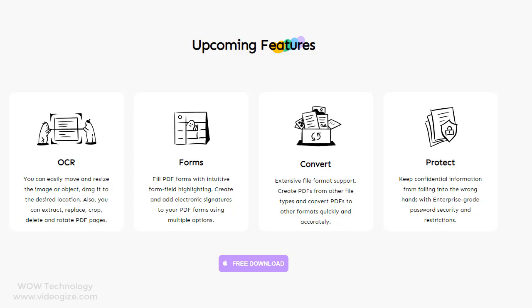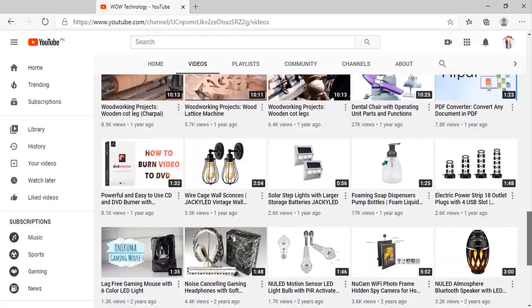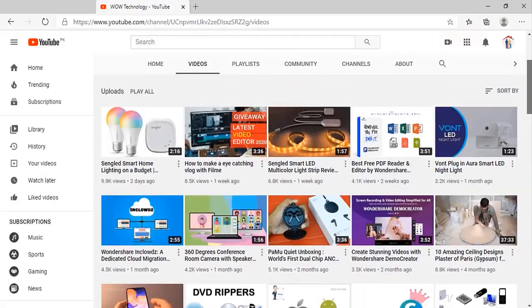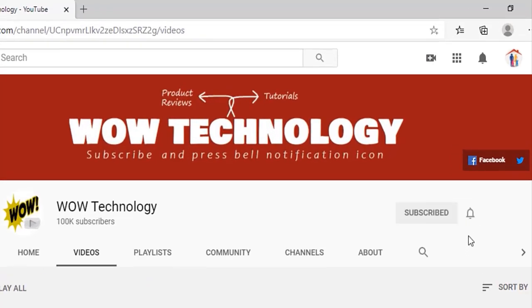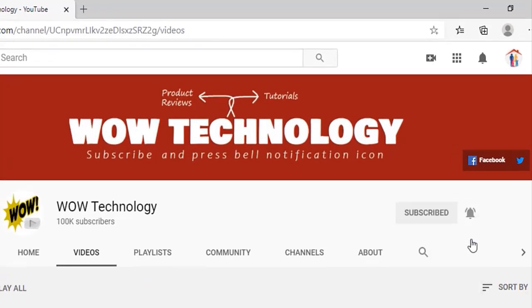Go get your PDF reader and editor. Please also subscribe to our channel and hit bell notification icon for more product video reviews.